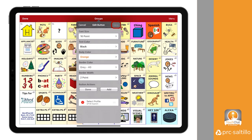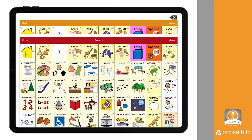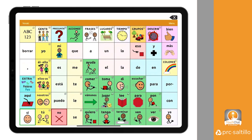Select Save at the top of the Edit Button menu to save your changes to this button. Now, when you select this button, it will open the Spanish profile and vocabulary.